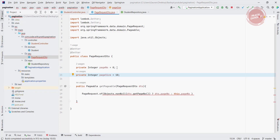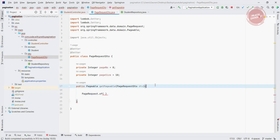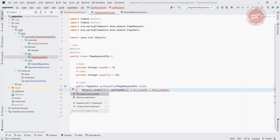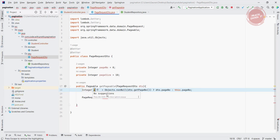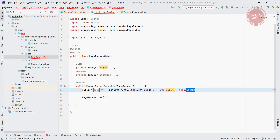The page number should be 0 because according to your page number you are getting the actual data. If it is 1, 2, 3, 4, 5 and on that page number you don't have data, it will just return null. That's why I am putting the page number as 0 by default. So what we are doing here: we get the page number, check if it is not null, and if it is not null we get the page number from the DTO, otherwise we return 0.